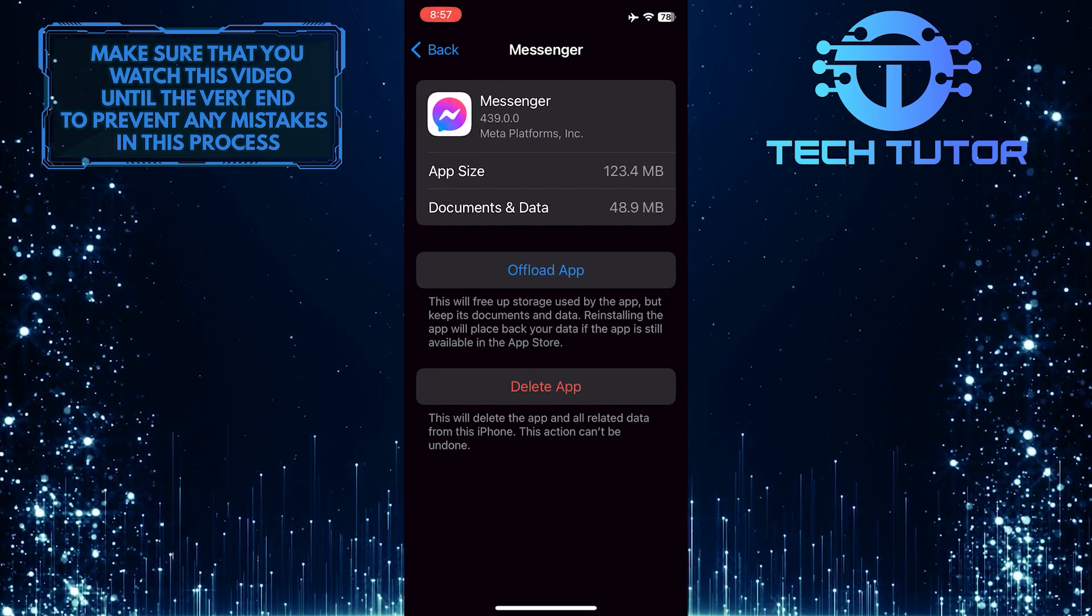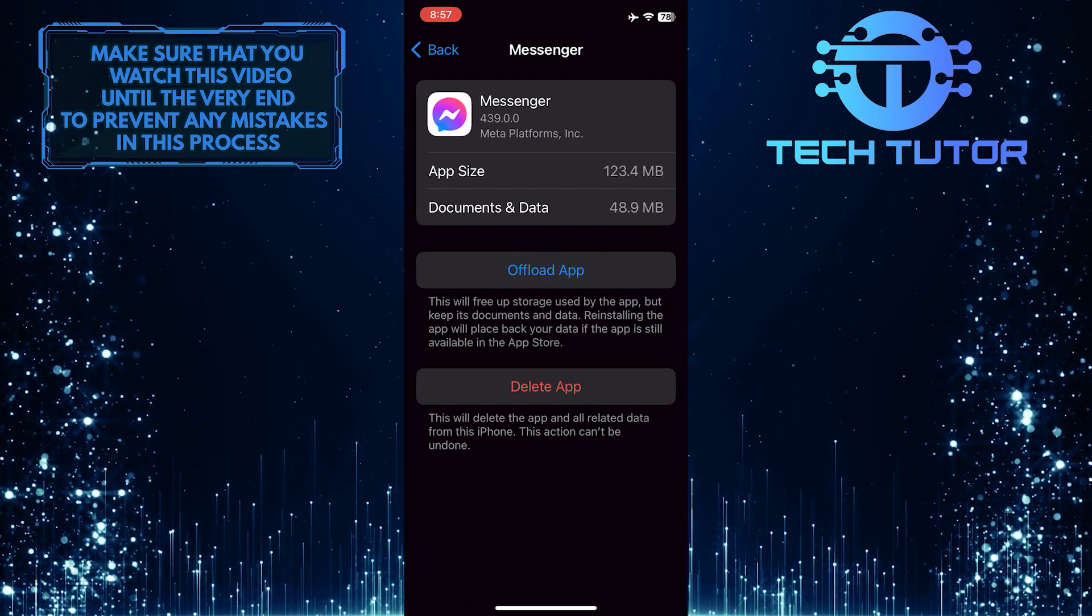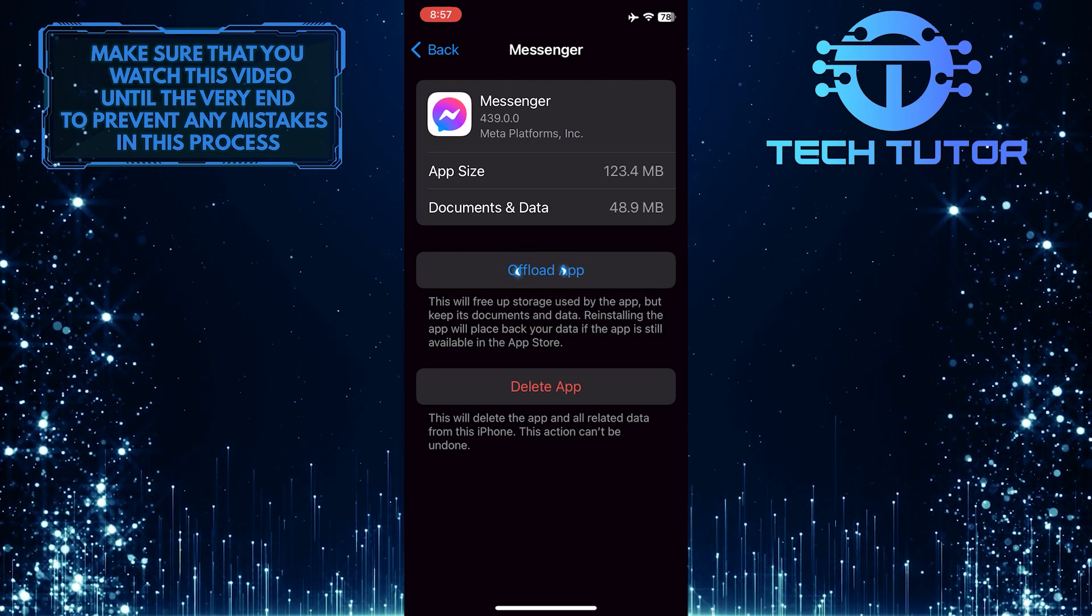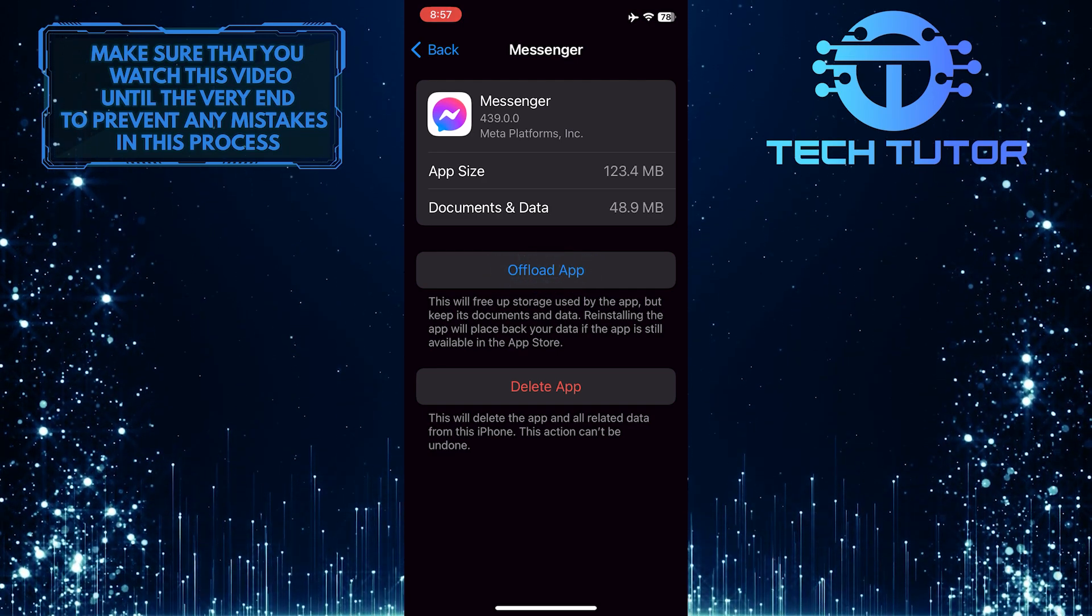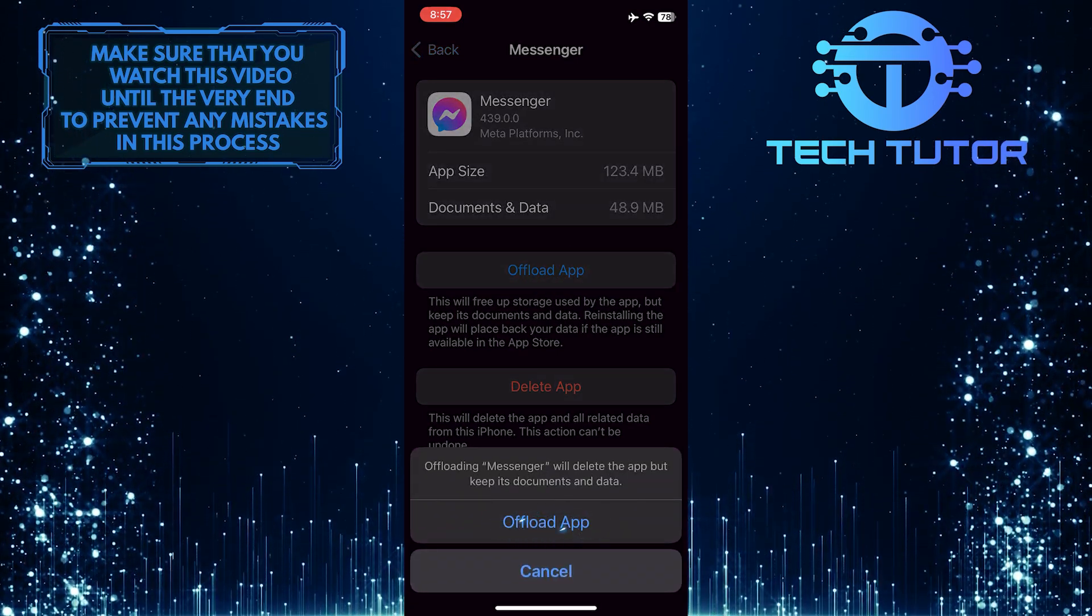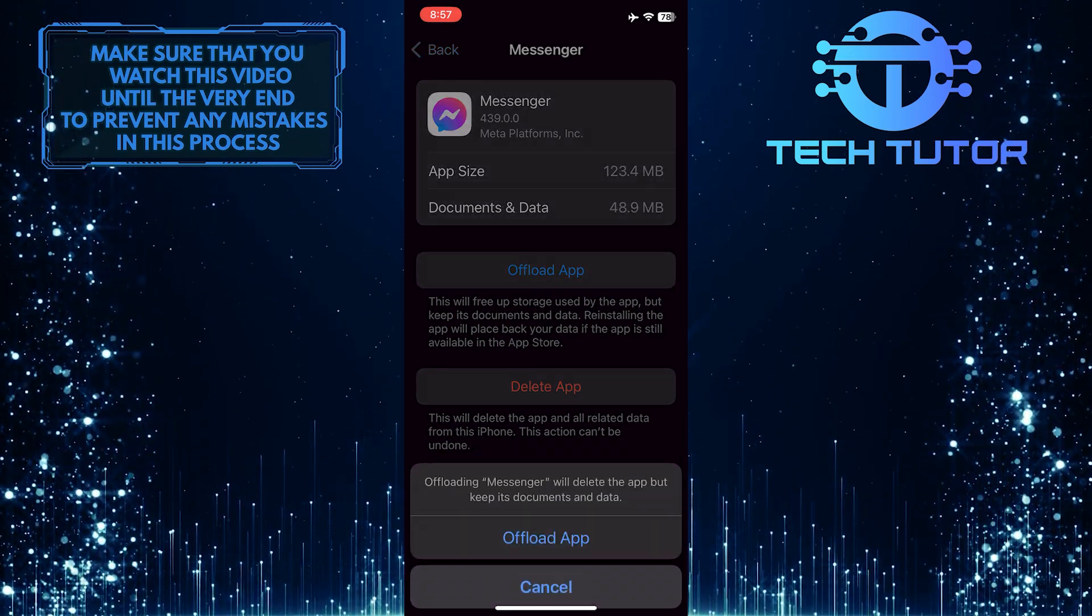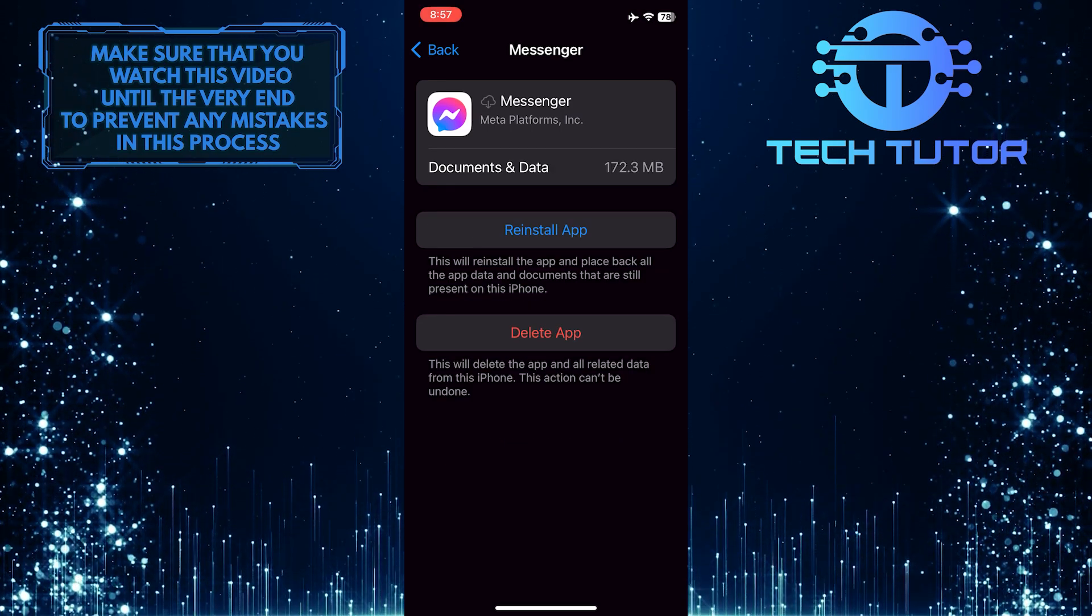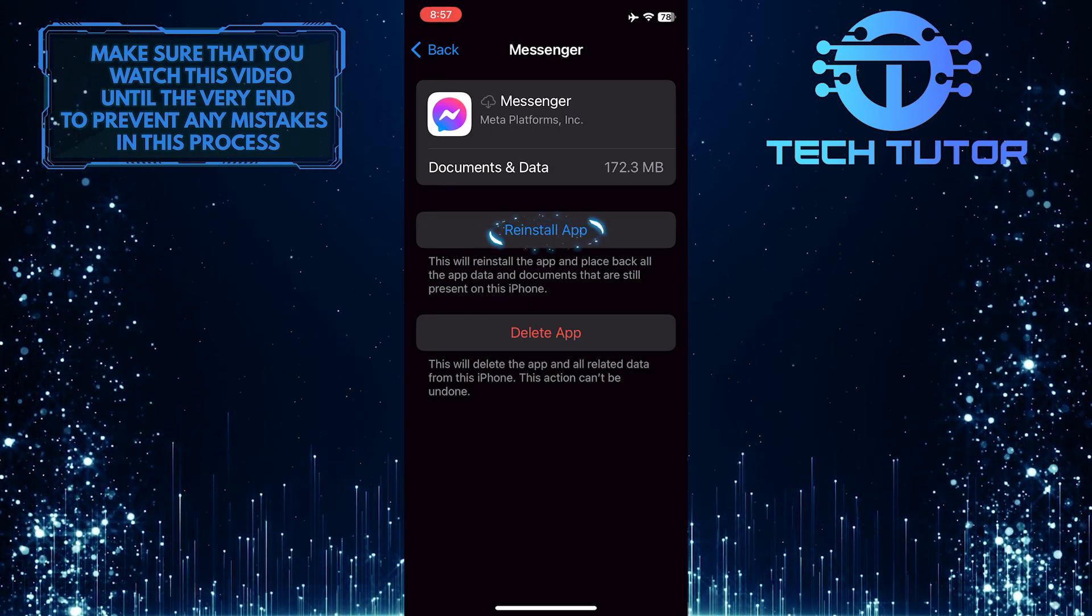What you want to do next is tap Offload app. And tap on it again. And then reinstall the app.